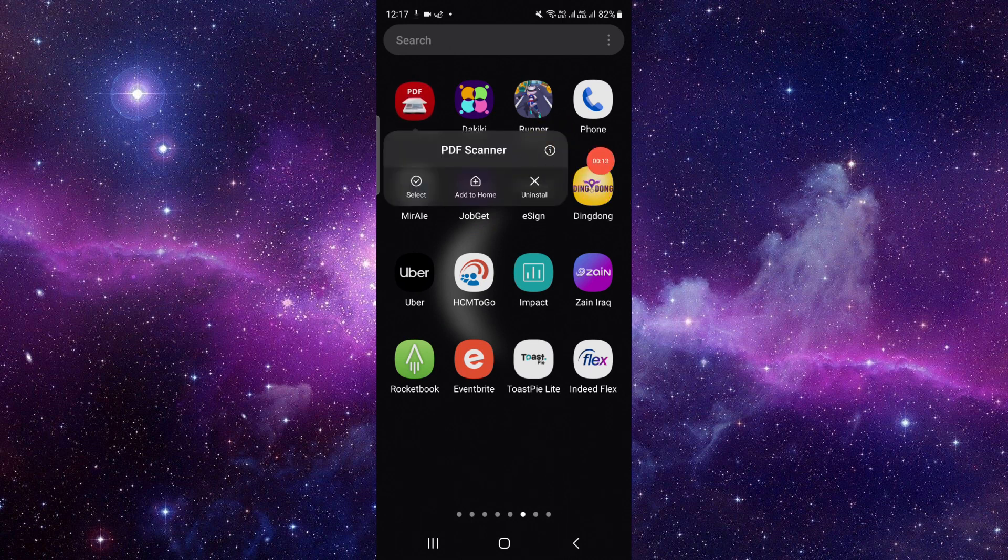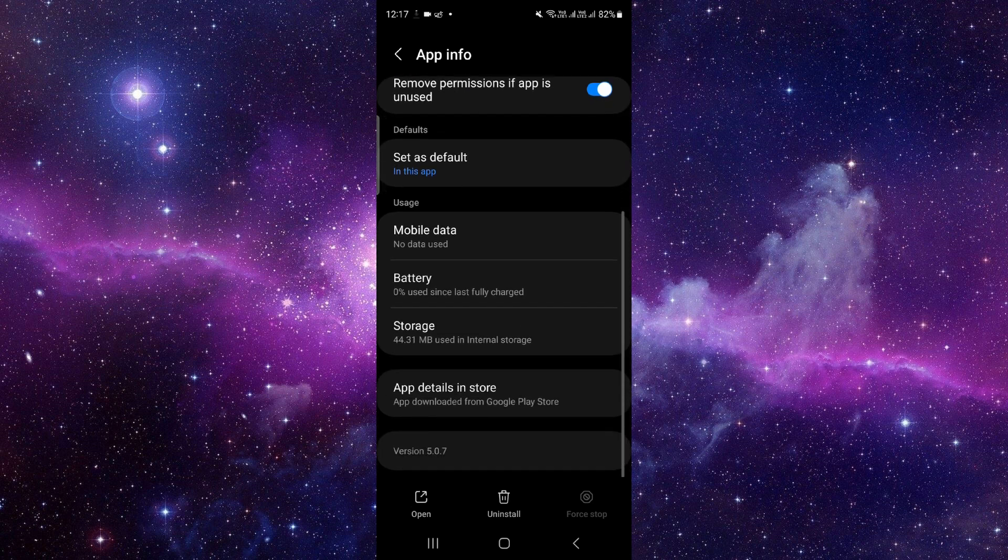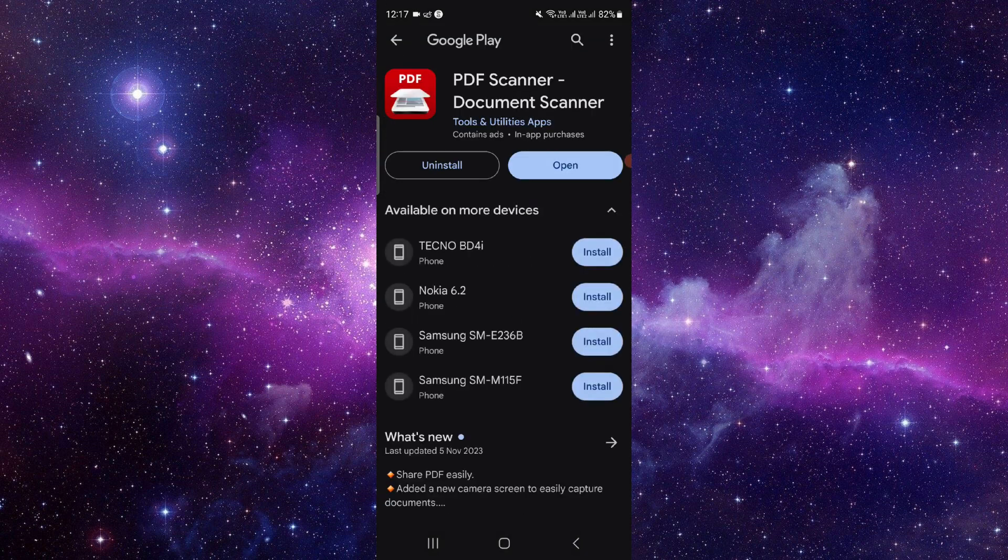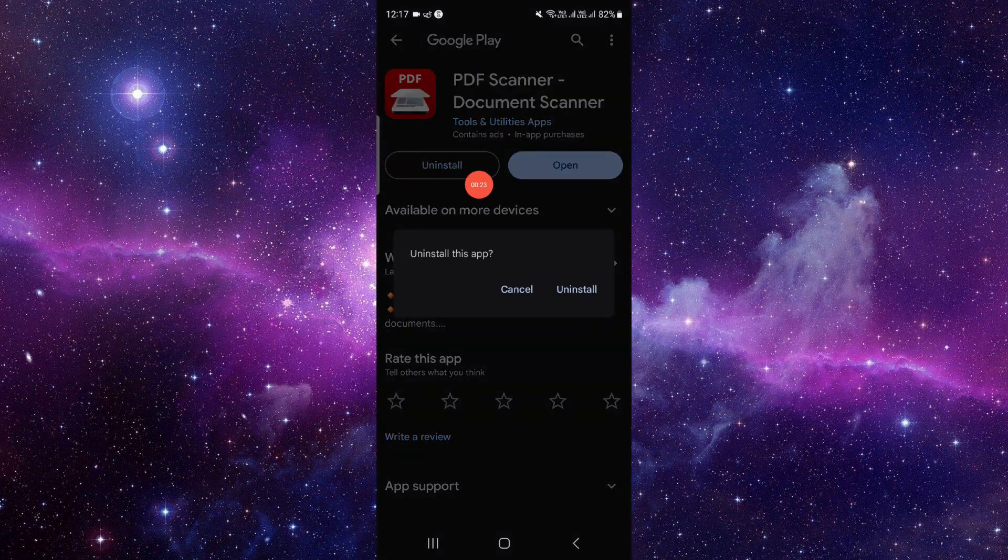Click on this i button and it will open the app info. From here, you have to go to the last second option, then you have to click on uninstall. Click on this uninstall it again.